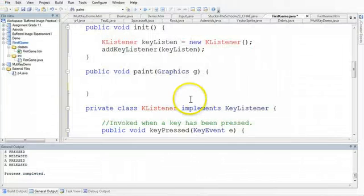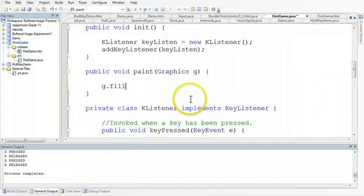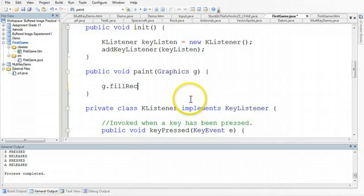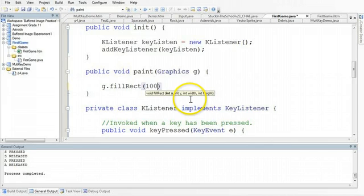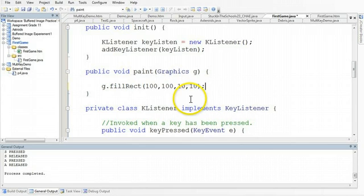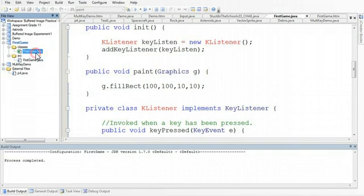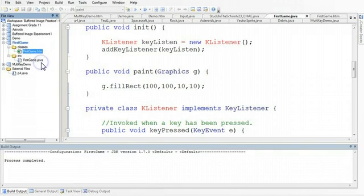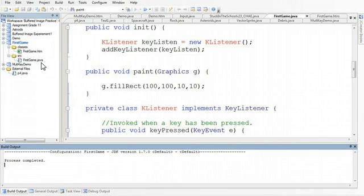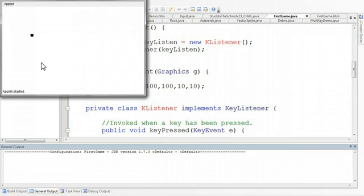So if I go g, because that's the graphic object, and then fill rec. And I set the x and y position, so I'm going to set the x as 100 and the y as 100. And I'm going to set the width as 10 and 10. And we build this. And then we run this. What you'll see is there's my rectangle I've just drawn.